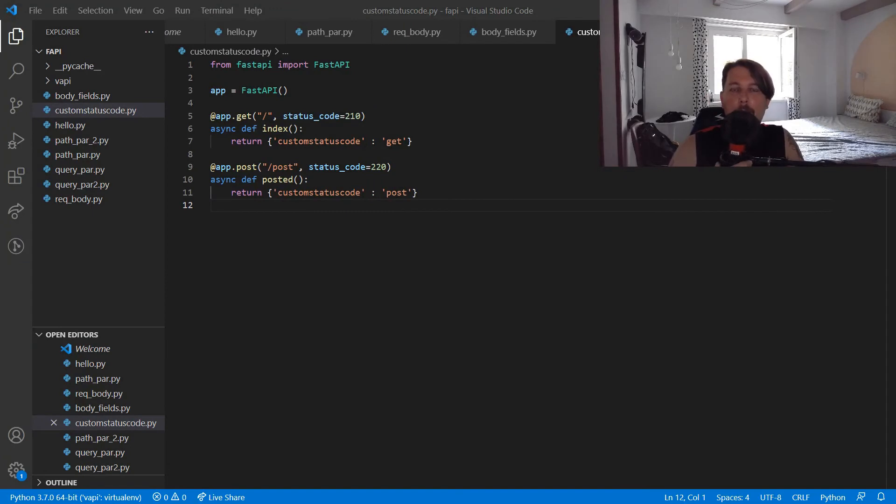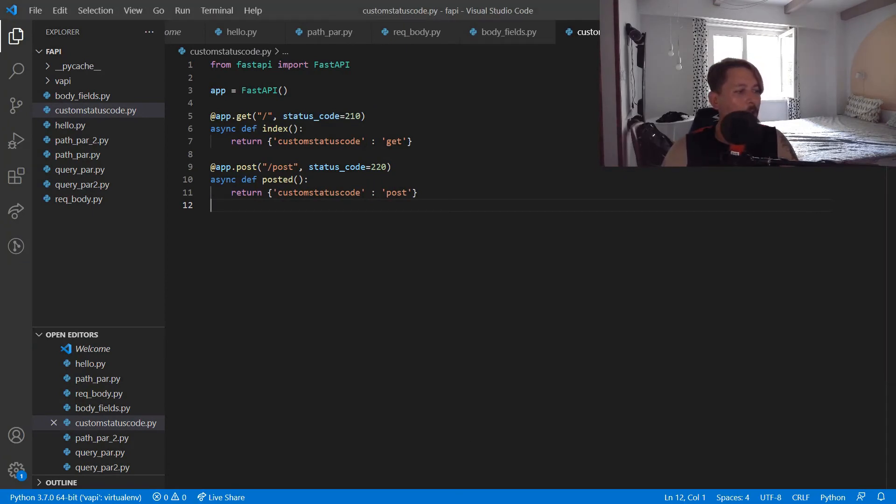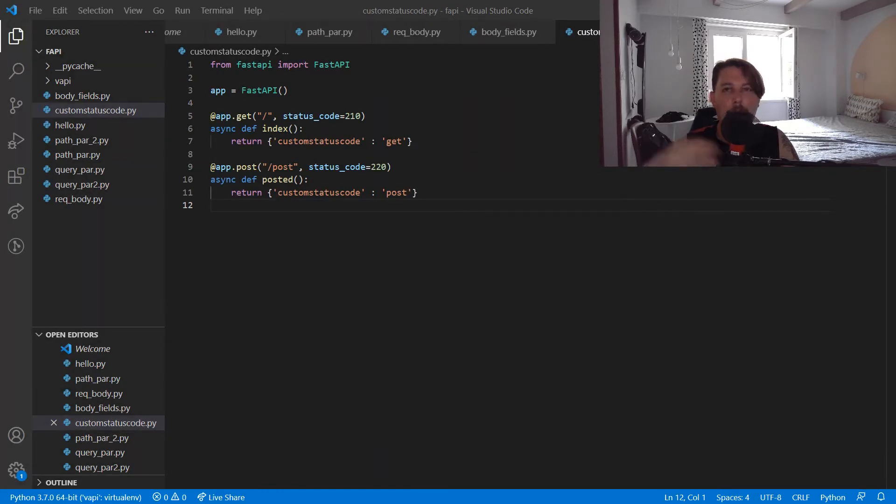Hello there and welcome back! In this video we are going to talk about headers and cookies and how you can access them in FastAPI.